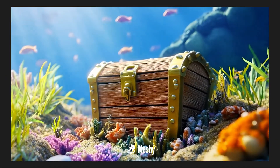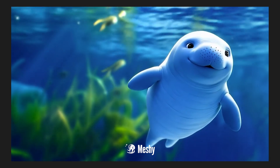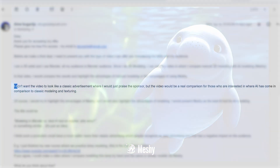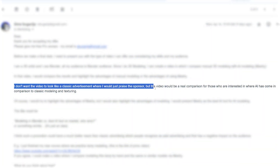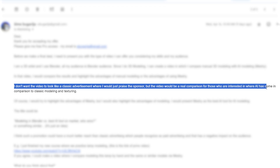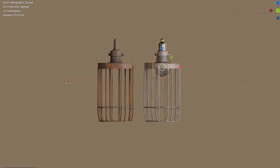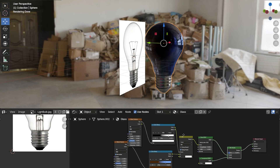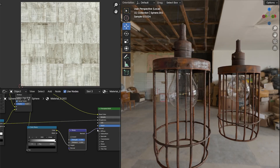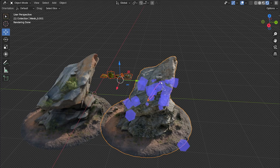So I answered them that I would accept the collaboration, but under one condition: I didn't want the video to be a classic commercial where I have to praise the sponsor, but a realistic comparison of AI versus classic modeling. They quickly responded that they liked the idea, so I decided to take this opportunity to learn about the capabilities of 3D AI generation, compare them to modeling, and see if I could incorporate MESHY into my workflow.